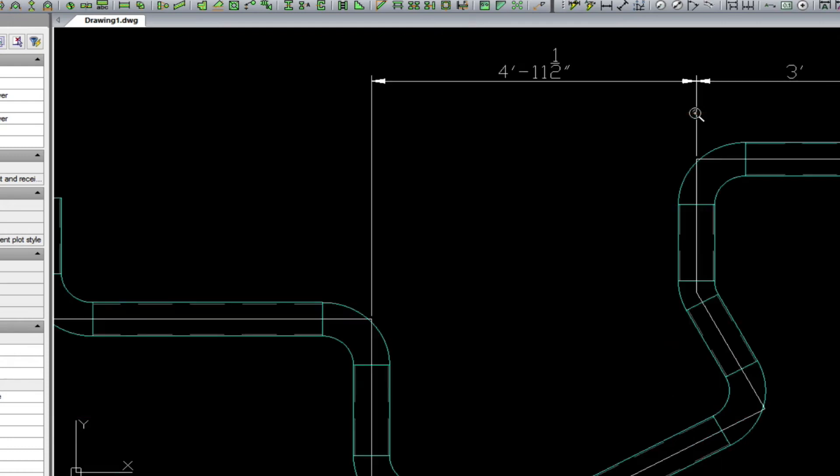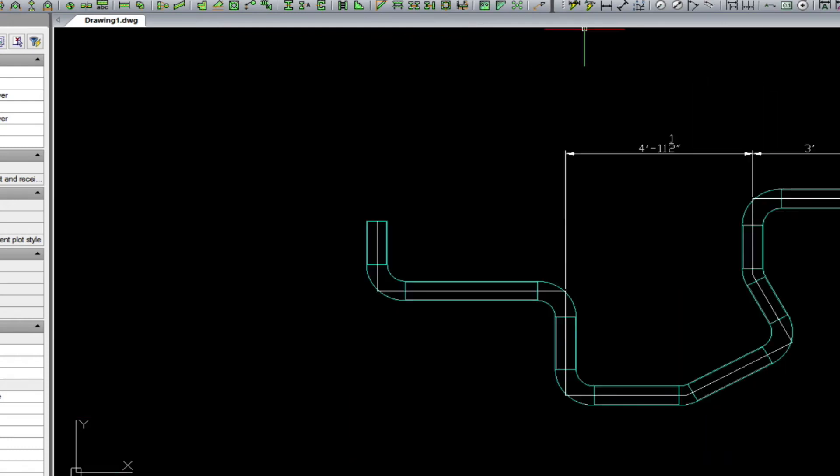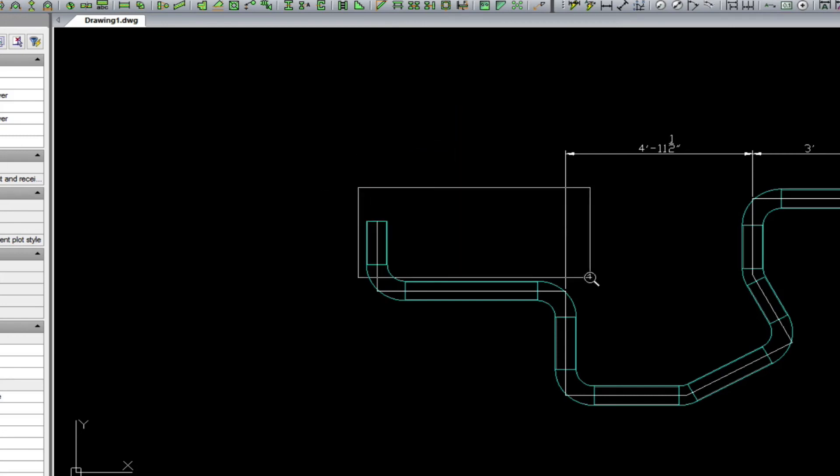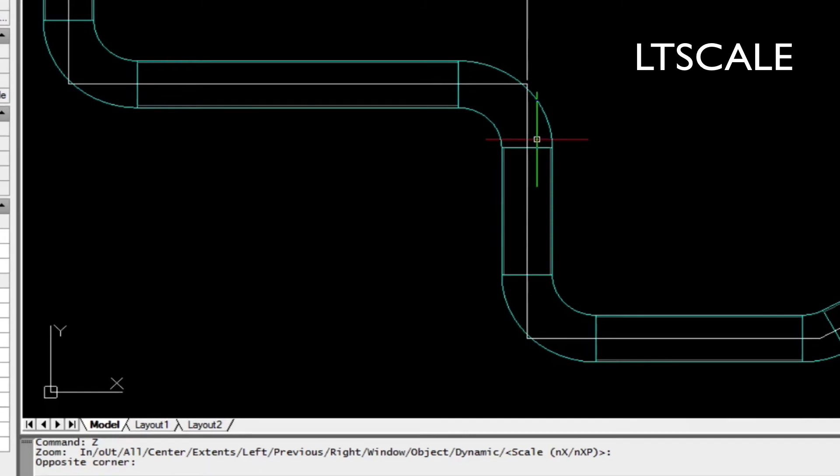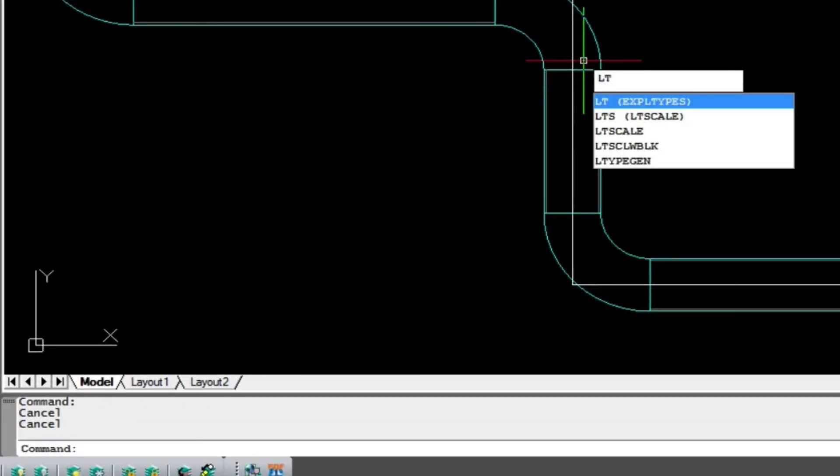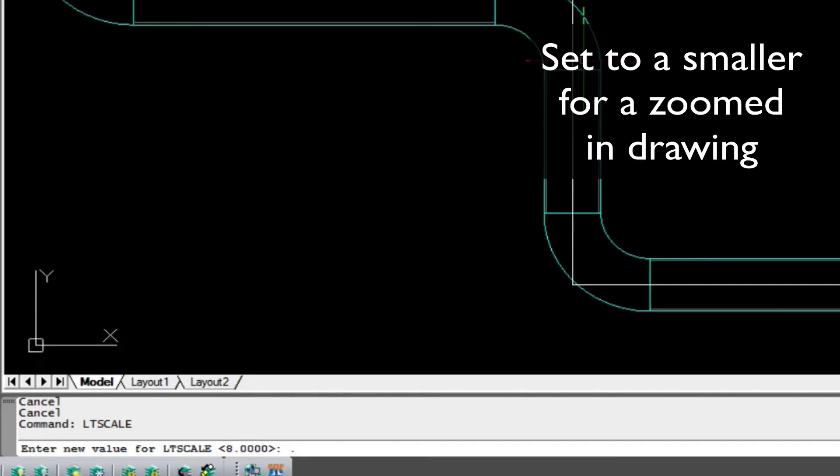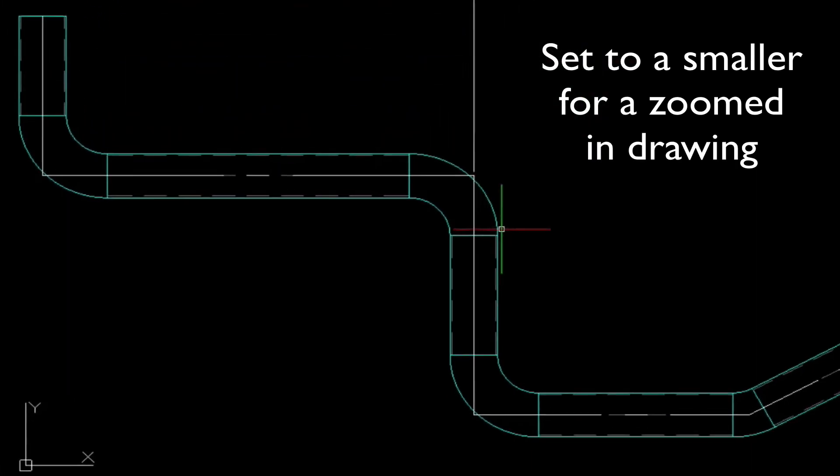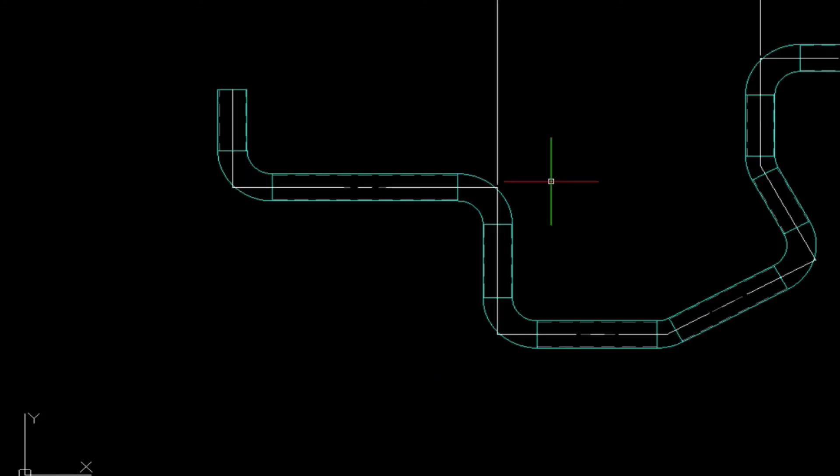So next, I wanted to show you, if you look at the center line of the piping, you'll notice that it looks like one continuous line. In order to change that, we'll go into LT Scale, and set this to a smaller value. Because we're so zoomed into the drawing, we need to change this. So here, I've set this to 0.5.